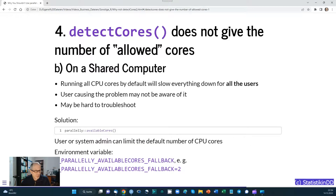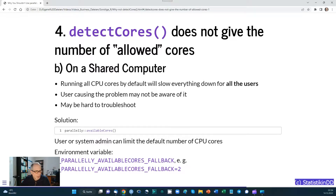On a shared computer it's even worse — it can slow down everything for all users. Not only does the person causing the problem suffer, but many other users possibly do as well. The user causing the problem may not even be aware of it — they just ran their code or used an R package — and this situation may be hard to troubleshoot. The solution is to use availableCores() from the parallelly package, where a user or system administrator can limit the default number of CPU cores using an environment variable.